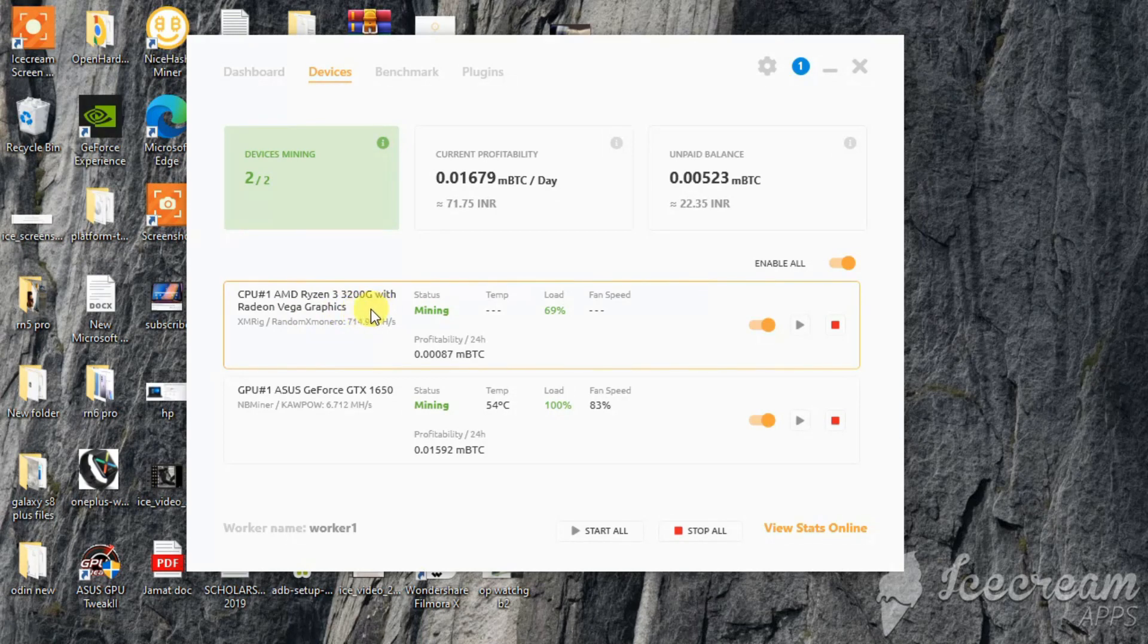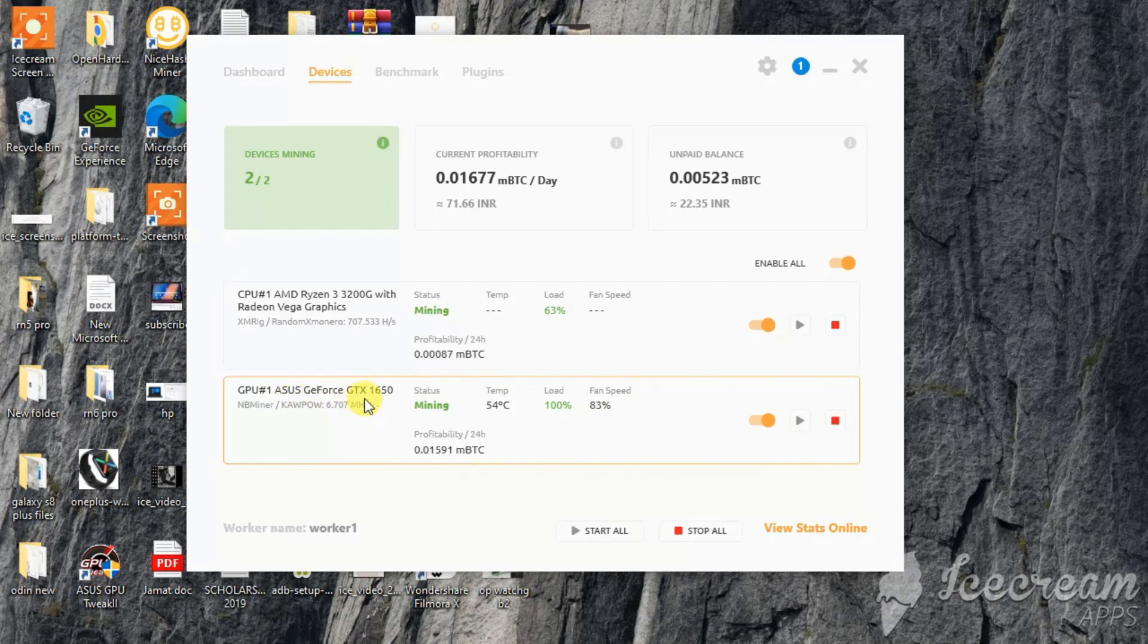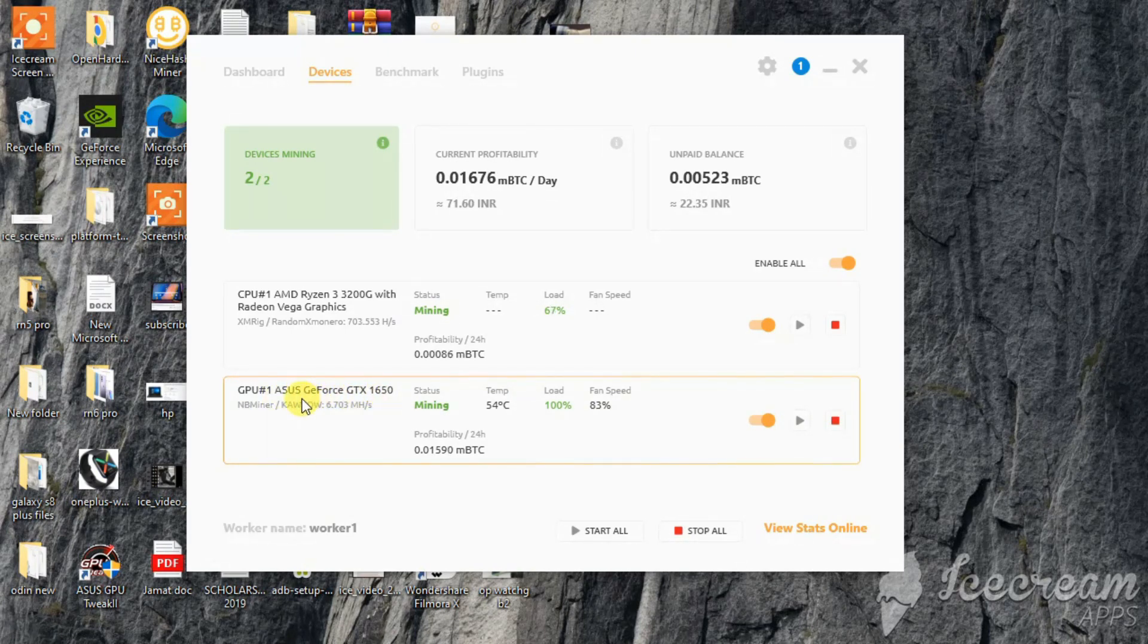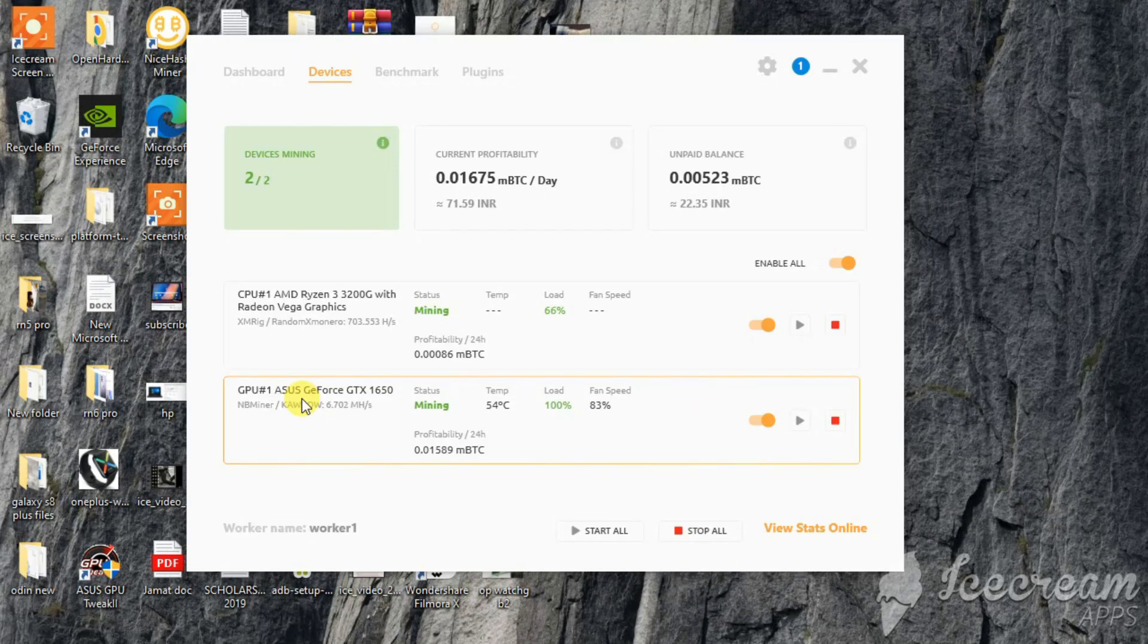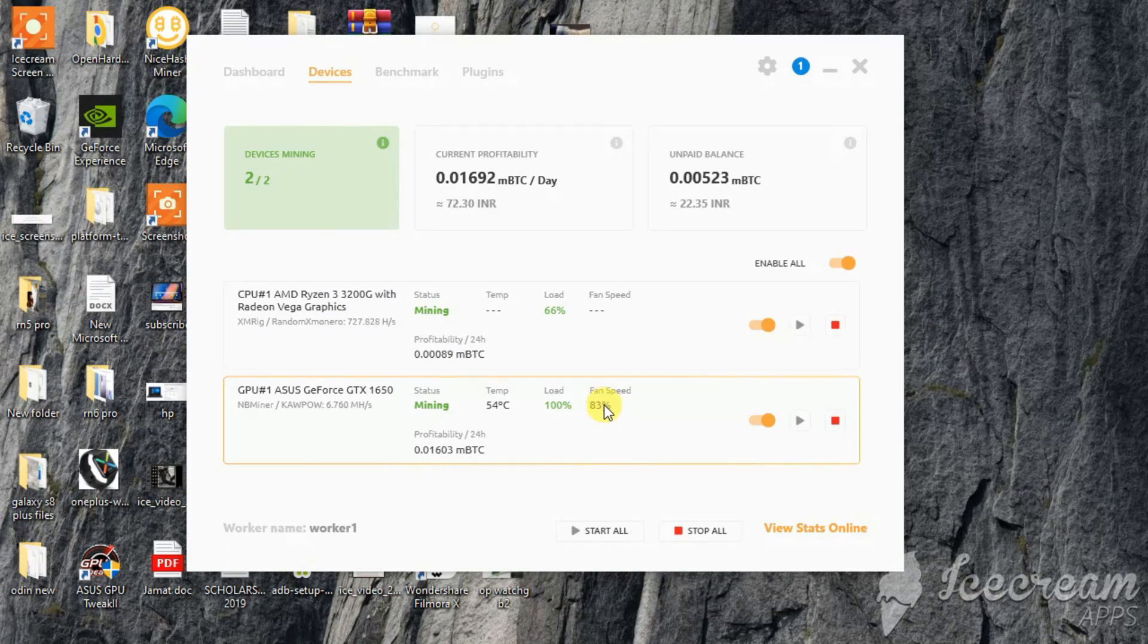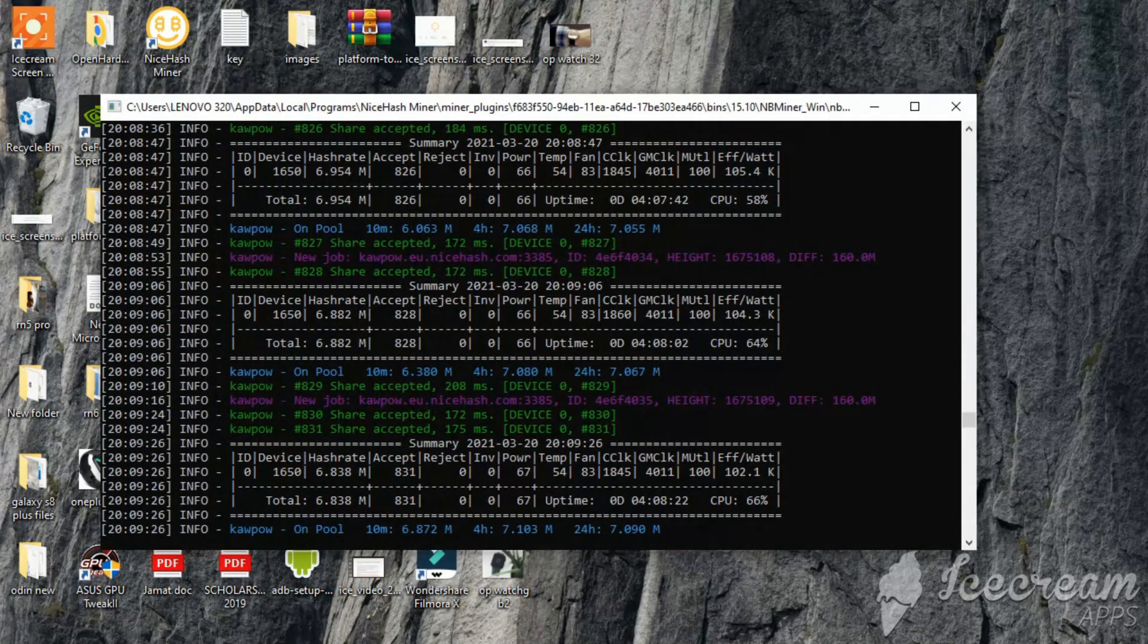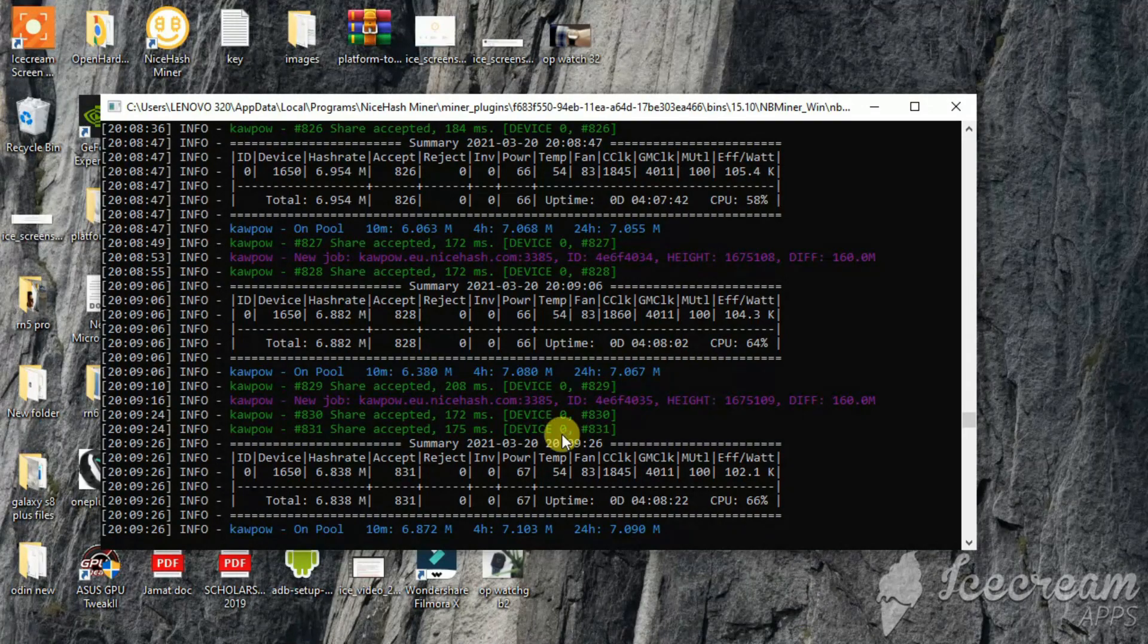So here I have AMD Ryzen 3 3200G, yes it's mining Monero, and here is our graphics card that's ASUS GeForce GTX 1650. This is the Phoenix Overclock Edition that comes with 4 gigs of memory. As you can see here 54 degrees Celsius, 100 percent, 83 fan speed, etc.